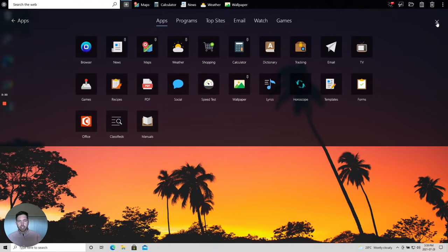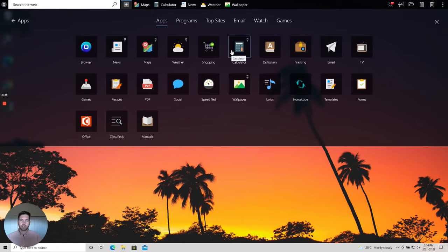So you can add and remove, pin and unpin, very easily apps to your OneLaunch dock at the top of your PC.